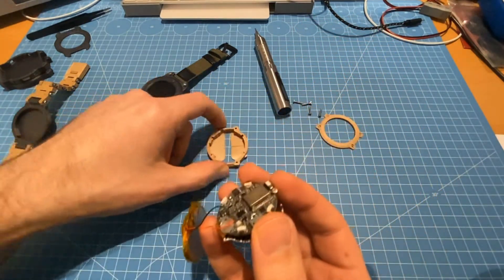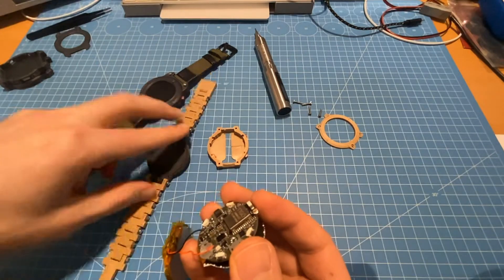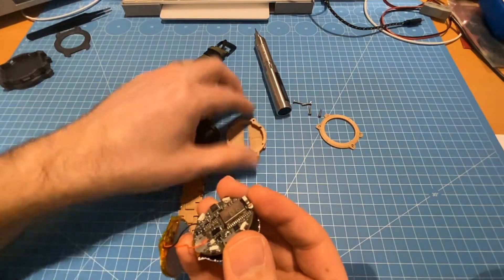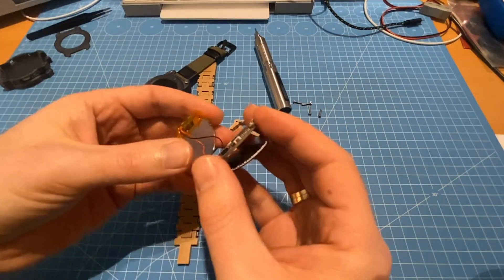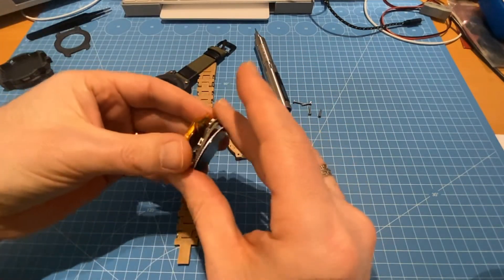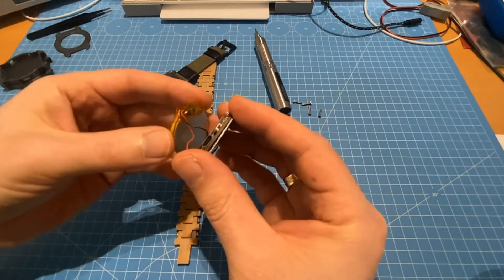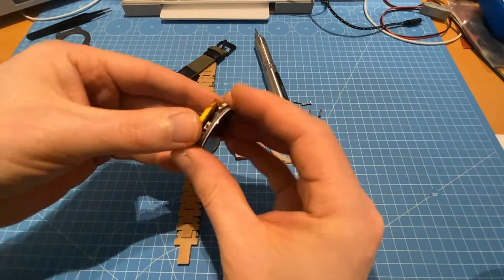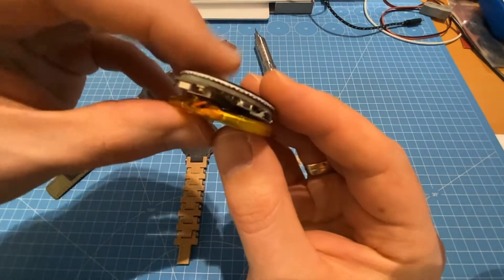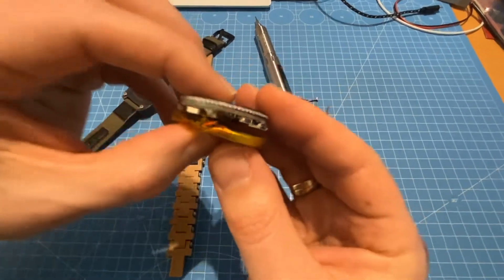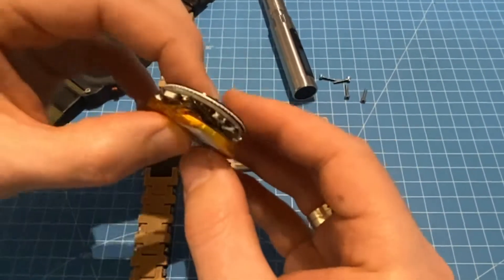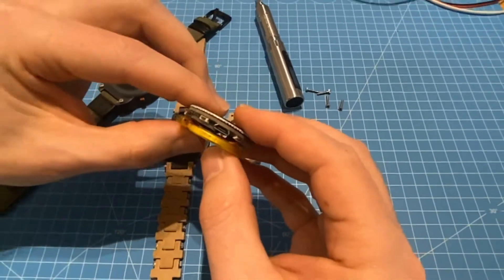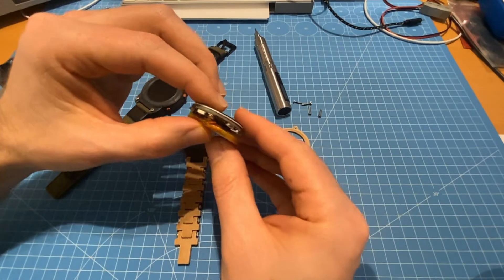So those are the three parts: the back shell, the middle bit and the top bit. And this is what the sandwich looks like, everything together.